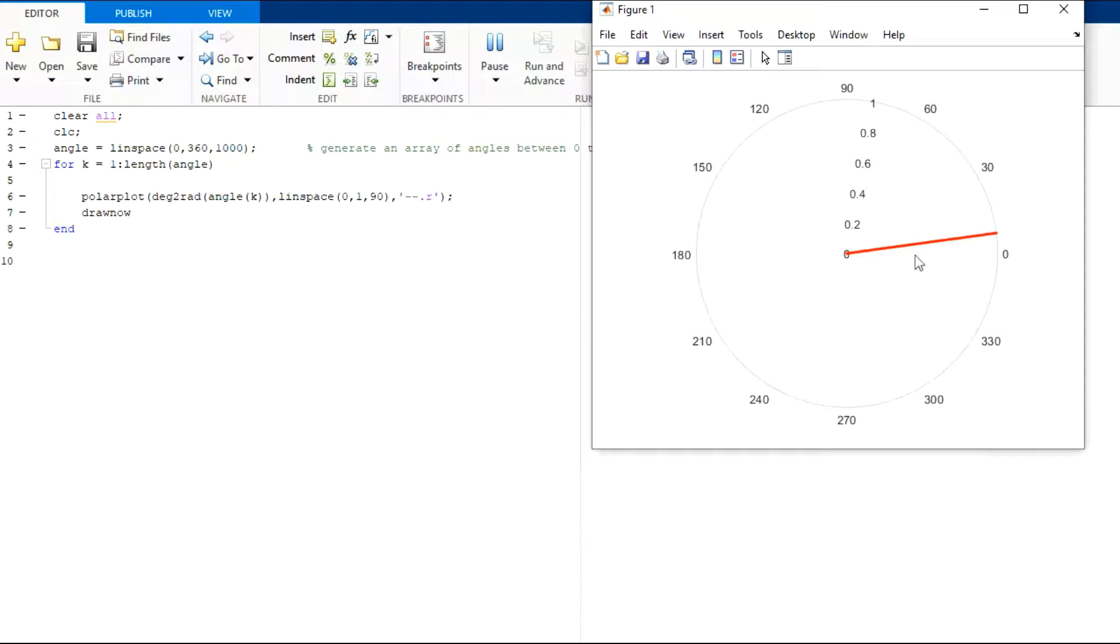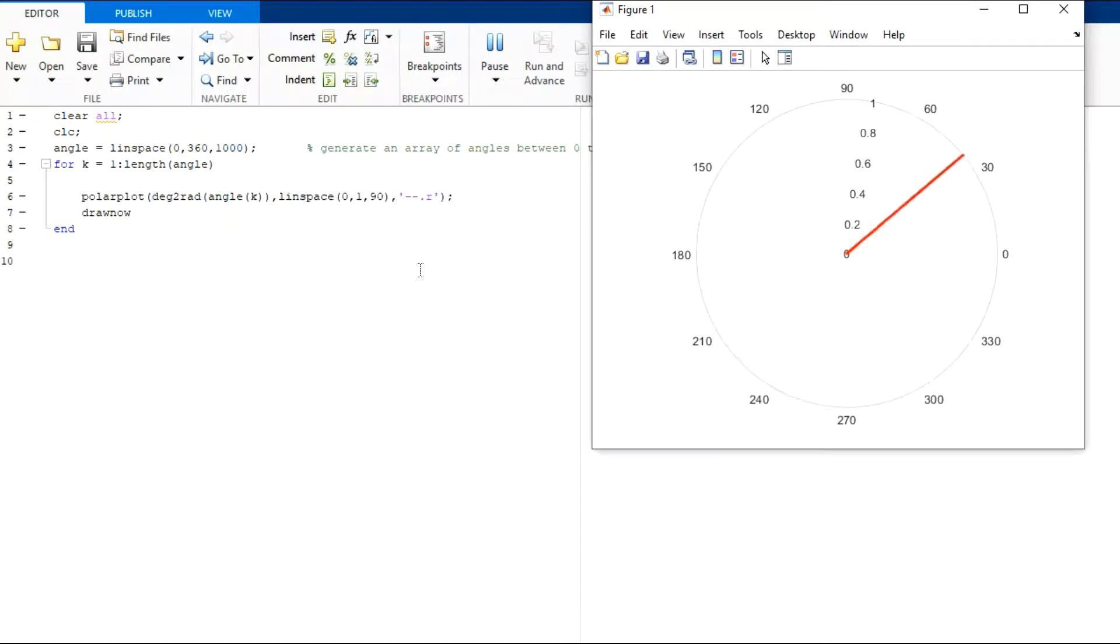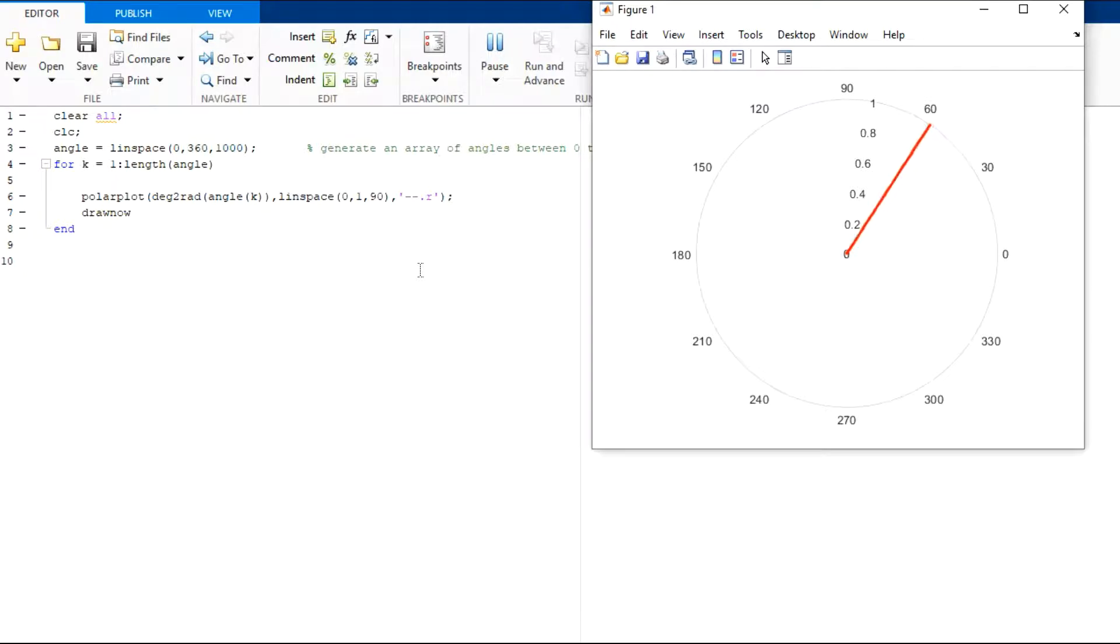Here also, you can see a rotating line which can be considered as a rotating vector. Main advantage here is that we can see the angle and the magnitude of the vector simultaneously. However, this is a bit slow.